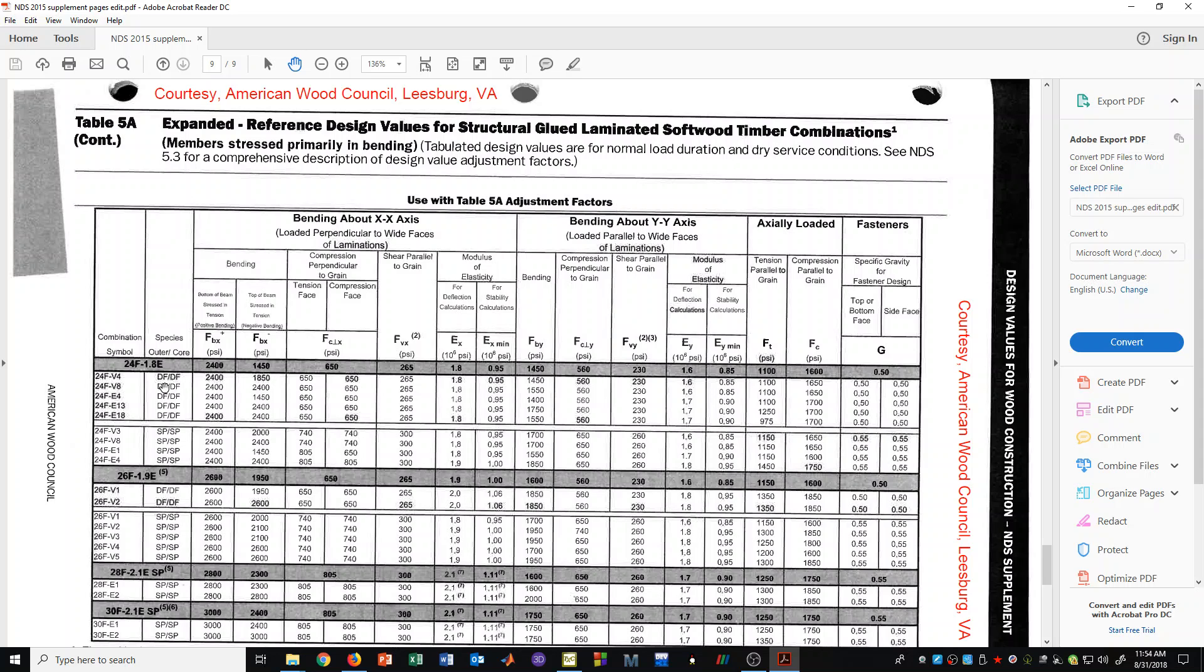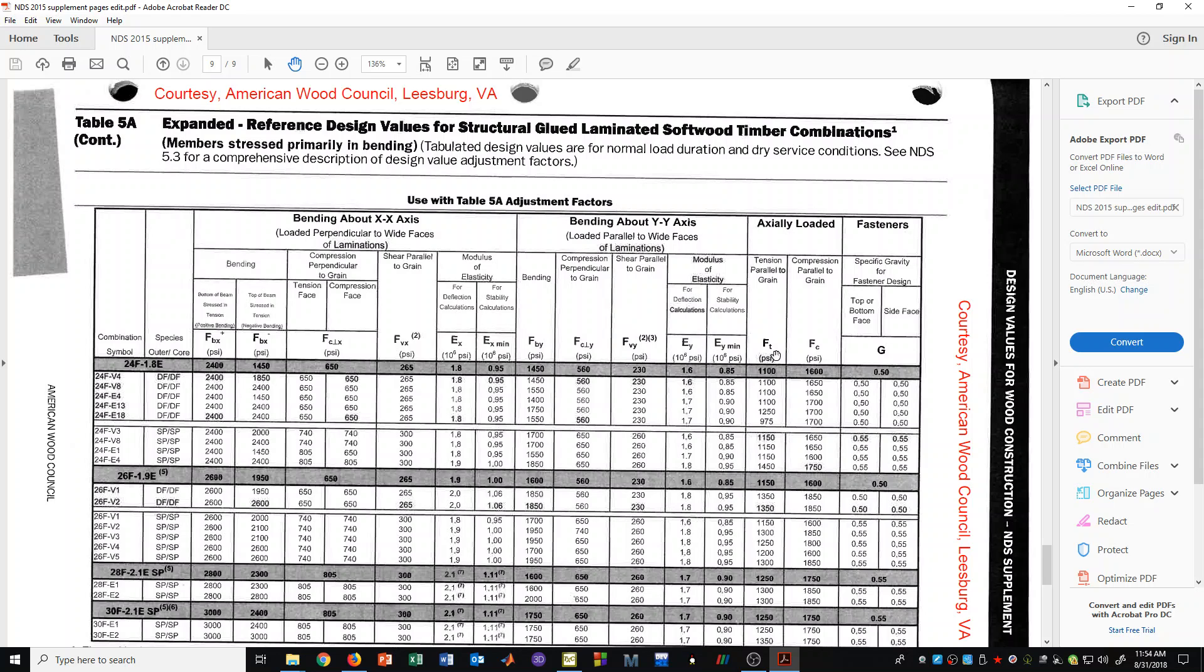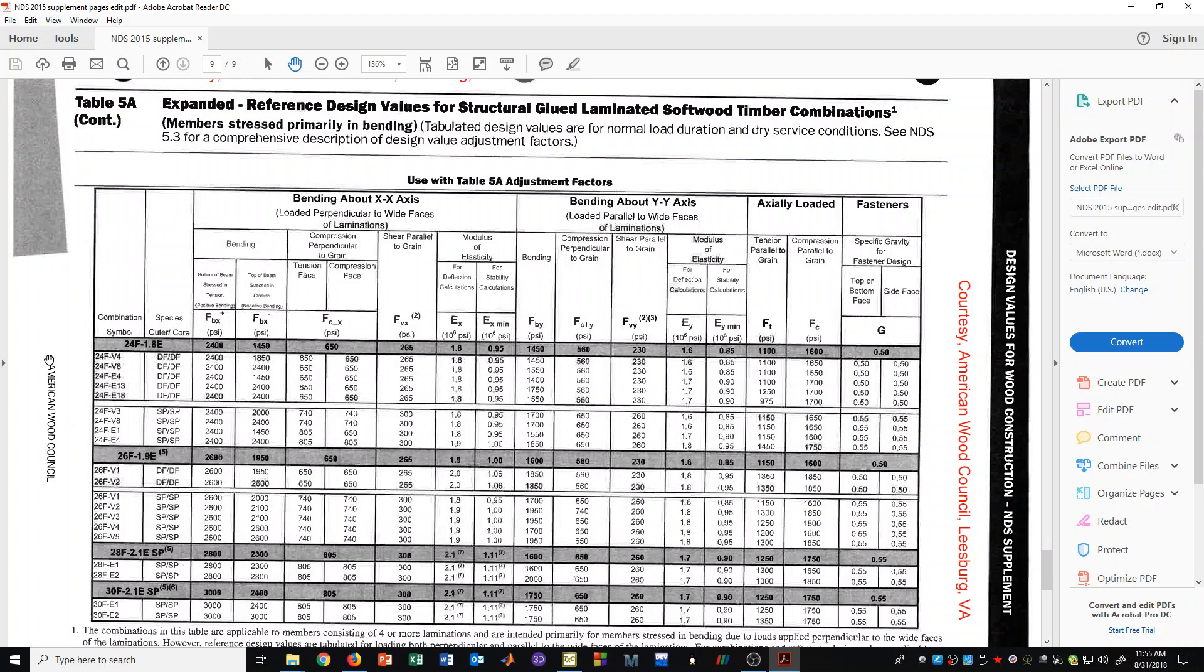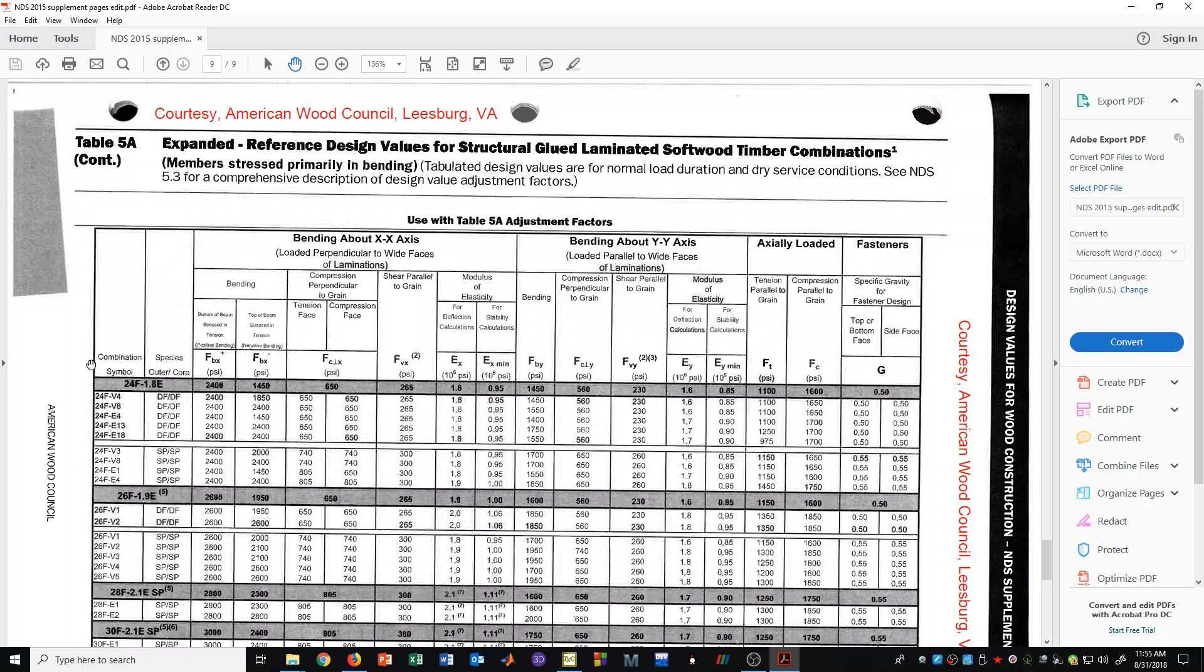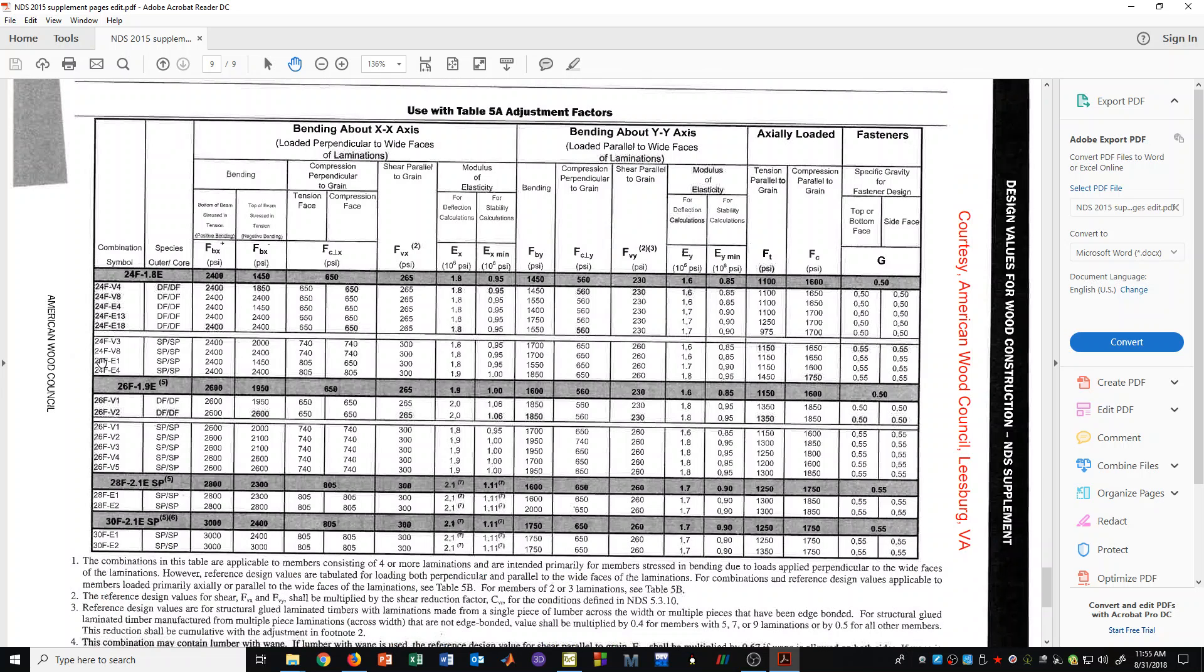And it's just like the previous tables we've seen. There are values for bending stress, compression perpendicular to grain, shear stress. There's values for the modulus and tension stress and compression parallel to grain stress. And hopefully that gives you a little bit of an idea about some of the useful pages in the NDS supplement.